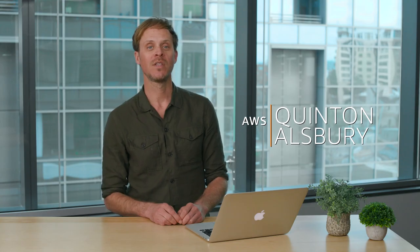Hi my name is Quinton Alsbury and I'm a product manager here at AWS. This quick start video is going to provide an introduction to creating visualizations of your data inside the analysis mode in Amazon QuickSight.